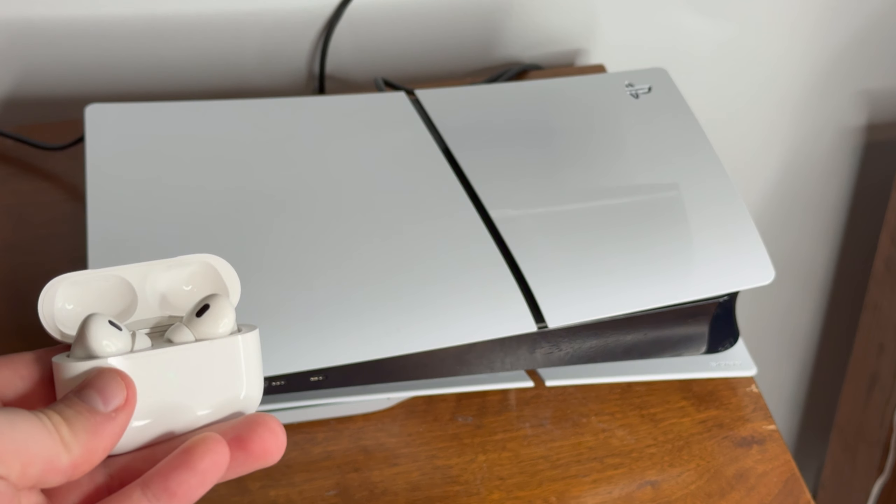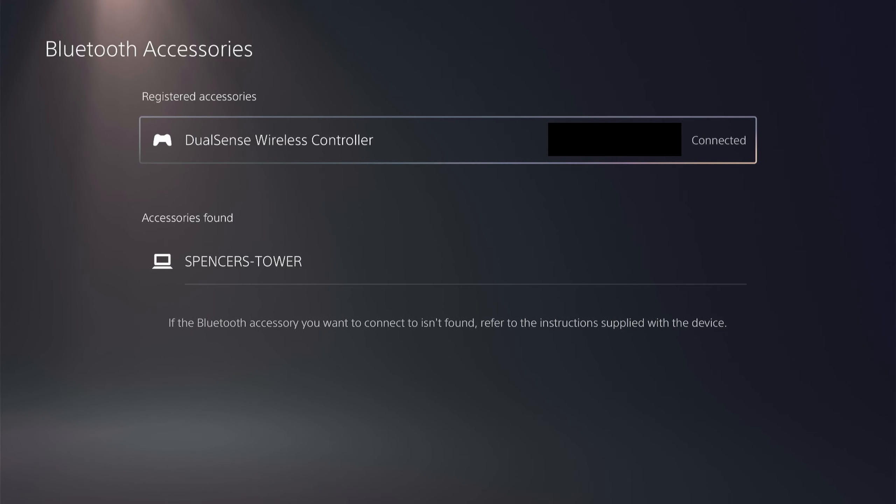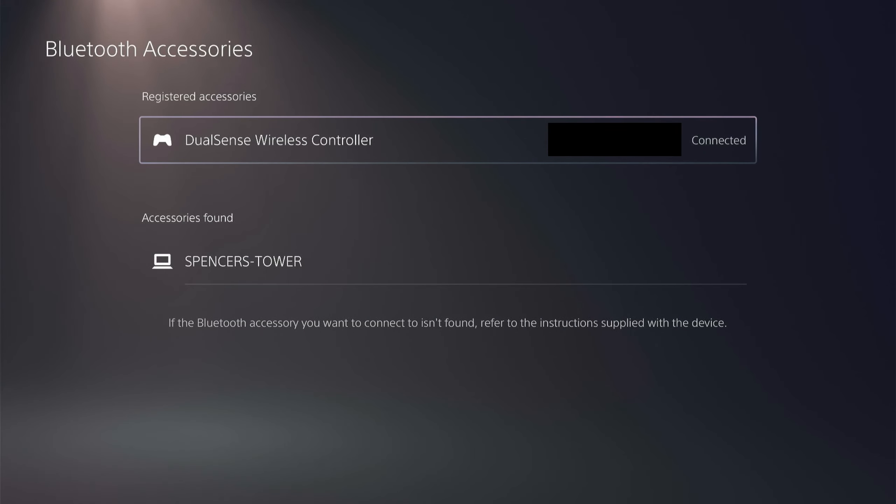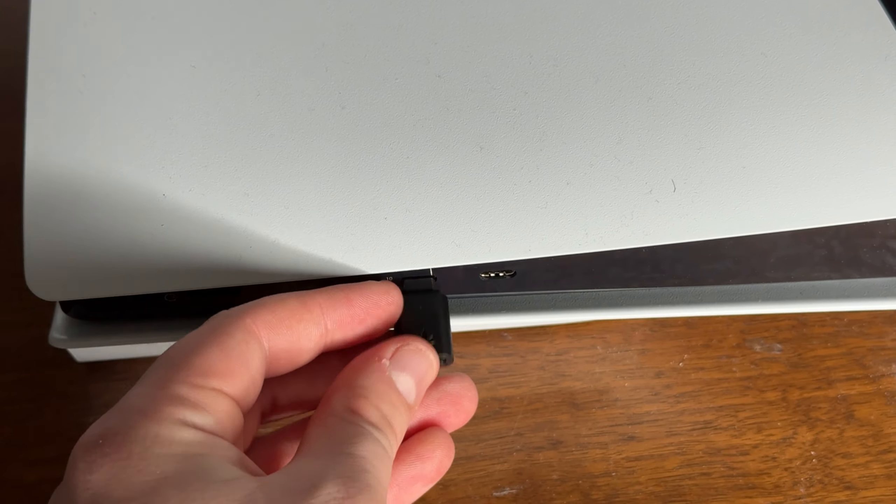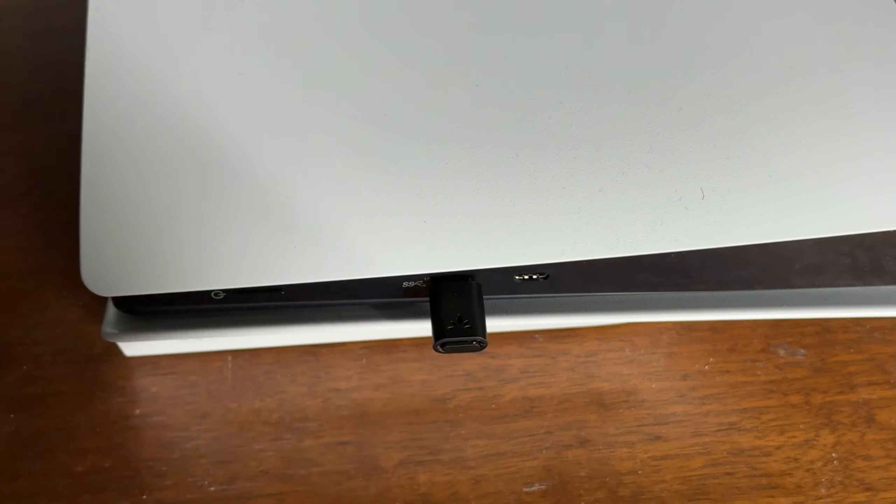Here's how to use AirPods with your PS5. Unfortunately you're not able to directly connect your AirPods to your PS5 using Bluetooth, but what you are able to do is connect a Bluetooth adapter to your PS5 and then connect your AirPods.